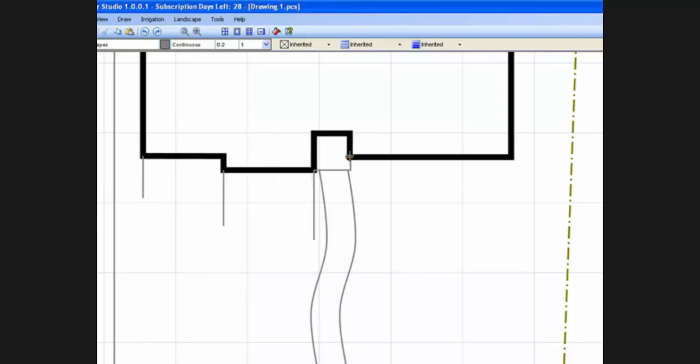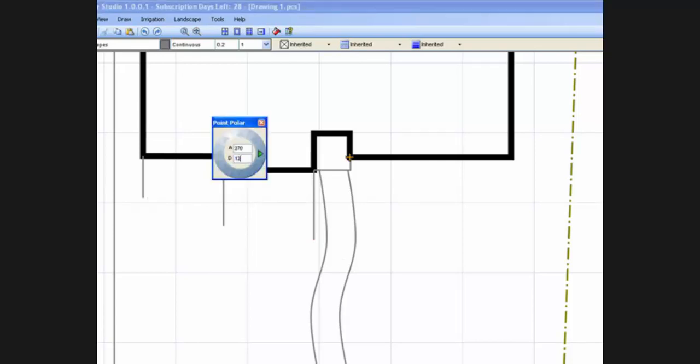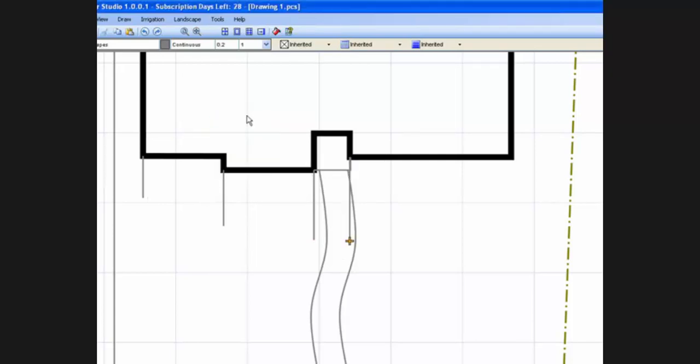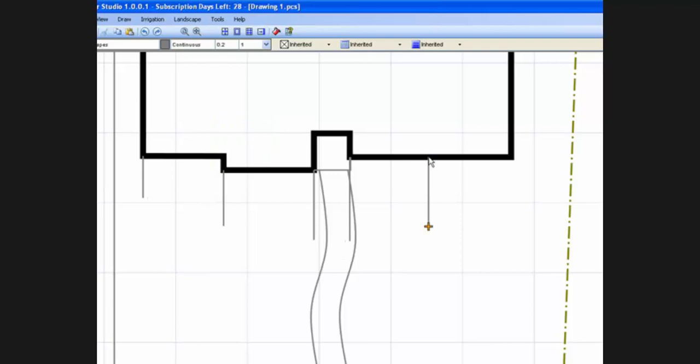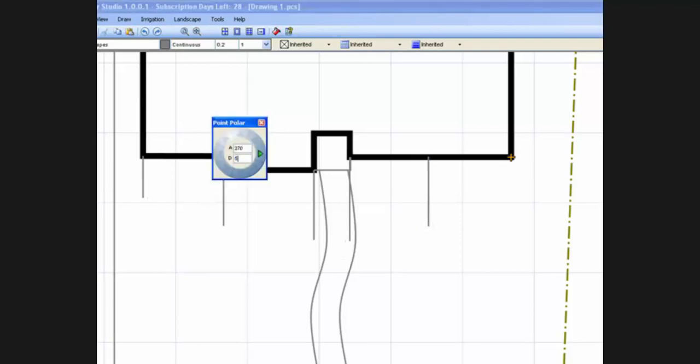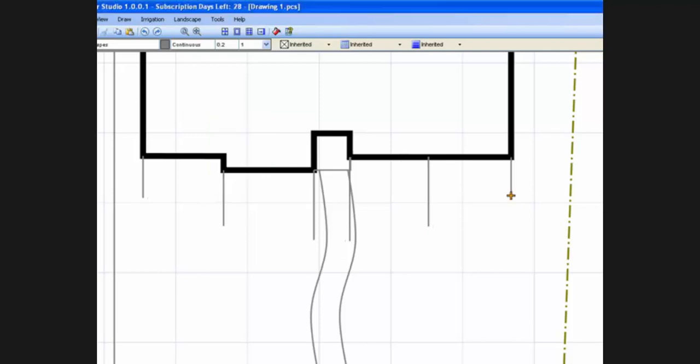We can draw as many temporary lines as necessary to accurately draw the flower bed lines. It doesn't matter what line style we use when drafting the temporary lines. We will erase them once the bed lines are complete.